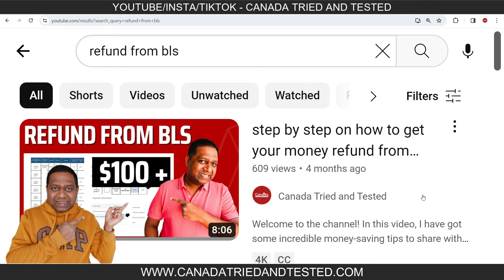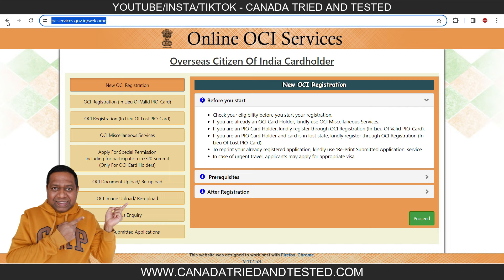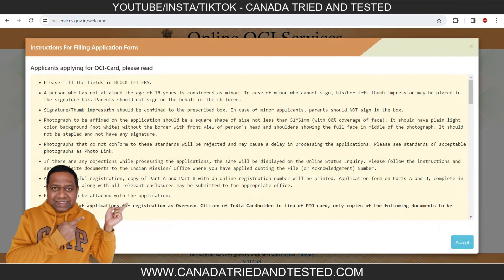They have acknowledged they have poorly trained staff and sometimes have technical glitches. Coming to the application — this is the website, no matter what part of the world you are in. Once you come here, you can go through the new OCI registration details, prerequisites, and after registration information. I'm skipping those and clicking proceed.